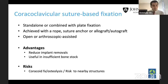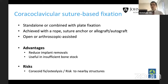The advantages of coracoclavicular suture-based fixation include reduced implant removals — there is nothing to remove — and it's useful even with insufficient bone stock. If you have a totally comminuted lateral fragment, you can't use a plate, and a hook plate has many issues with subacromial impingement and rotator cuff. However, the theoretical risks include coracoid fracture — especially if you drill a larger hole — osteolysis from the sawing action of the rope on the coracoid, and risk to nearby structures: drifting medially toward the coracoid can involve the brachial plexus and musculocutaneous nerve.